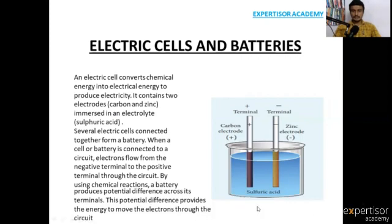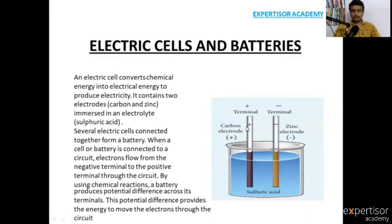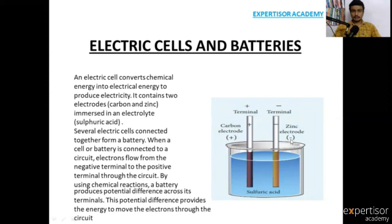This is one of the cells. These two nodes indicate the electrodes. This is the positive electrode, or terminal, and this is the negative terminal. The positive terminal is the carbon electrode and this is the zinc electrode.